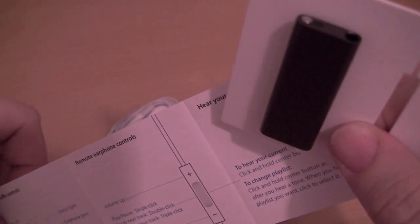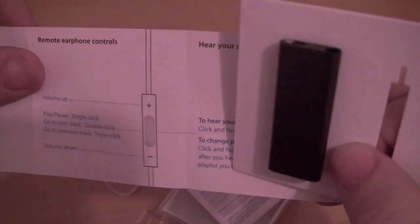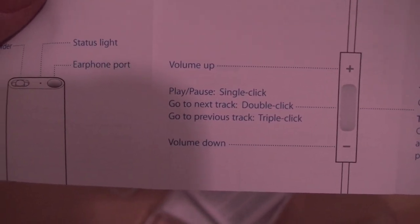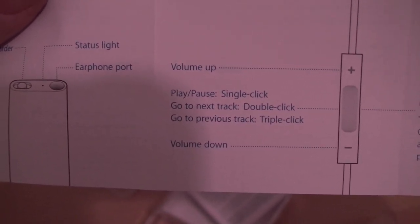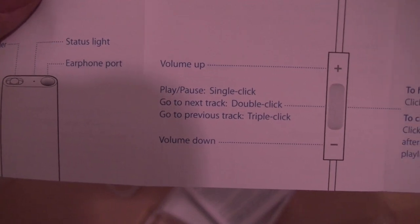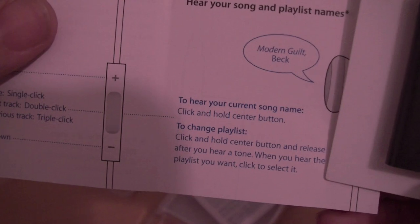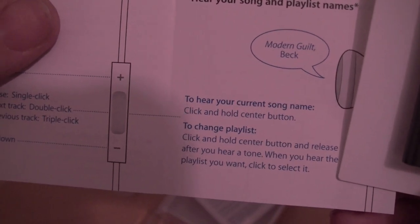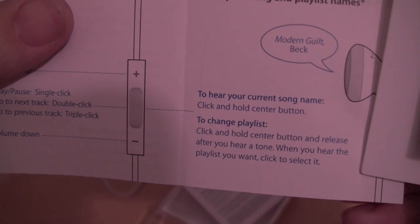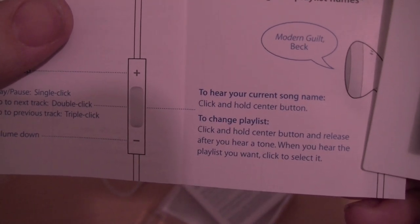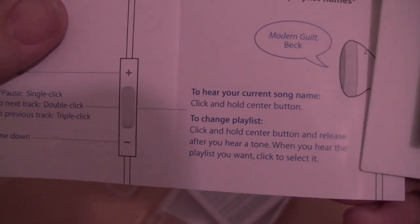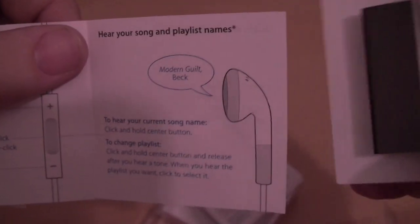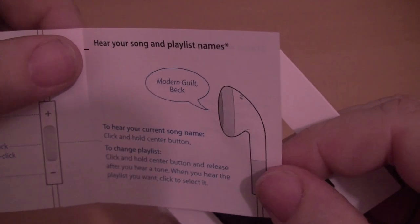We'll have to take a look and see exactly what that is. That is actually your status light. And of course you have your standard headphones that everybody is used to. Volume up, volume down, plus and minus. Play pause, single click. Go to next track, double click. Go to the previous track, triple click. And to hear your current song name, click and hold the center button. That's cool.